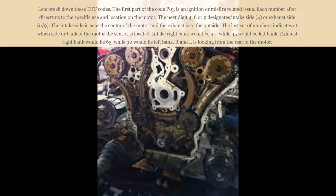The intake side is near the center of the motor and the exhaust is to the outside. The last set of numbers indicates at which side or bank of the motor the sensor is located.